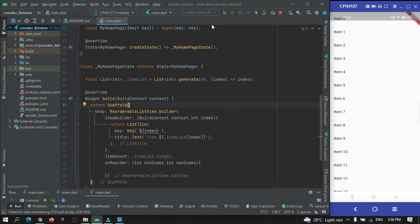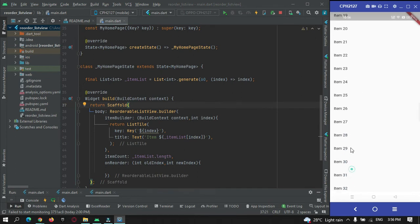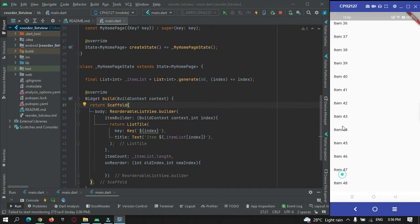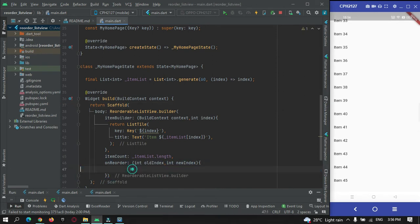After hot refreshing, you can see our list of 60 items has been generated. However, the reordering is not yet working — let me show you. You can see dragging does nothing, because we still need to apply our reorder logic.